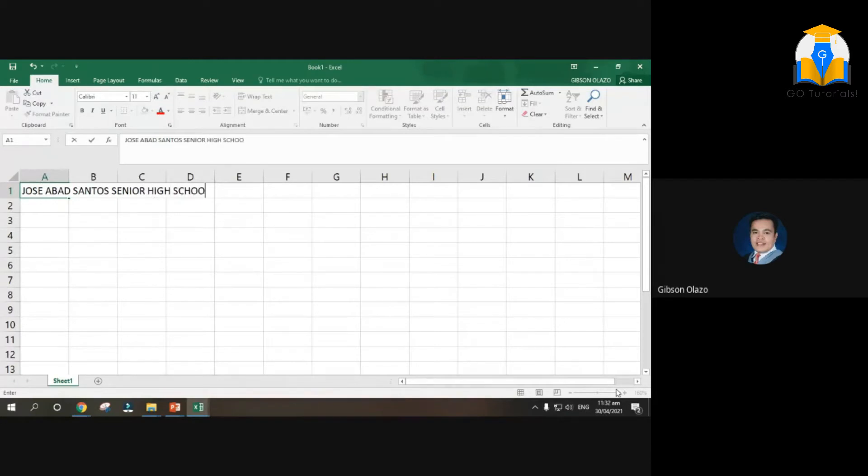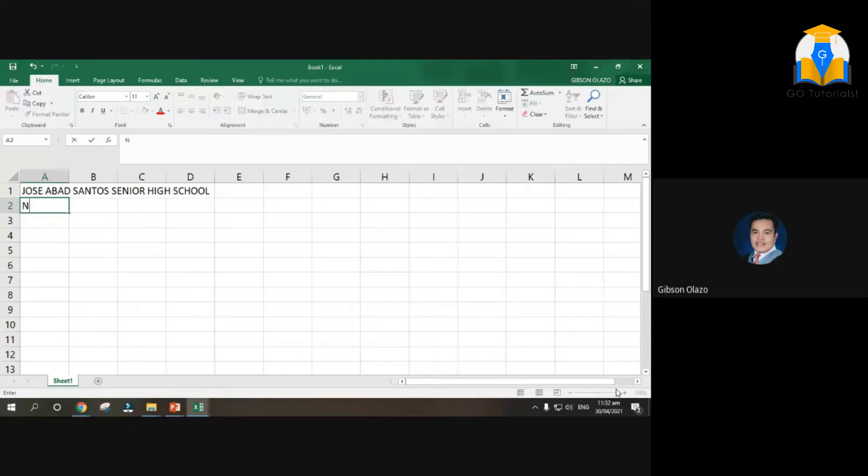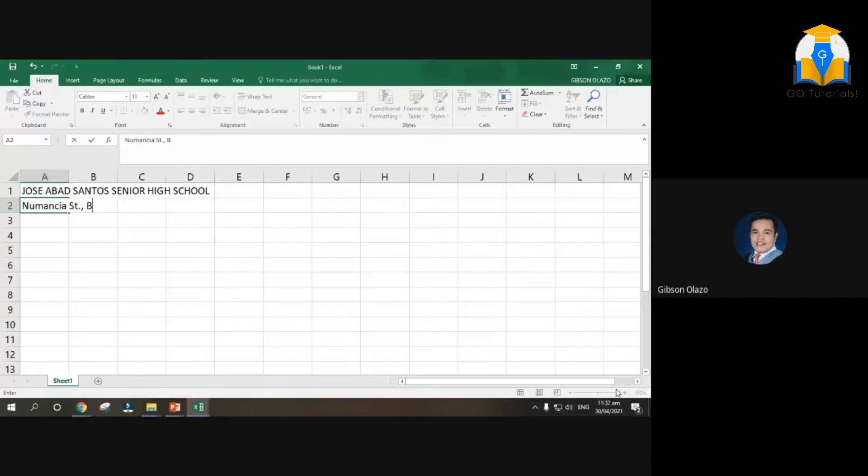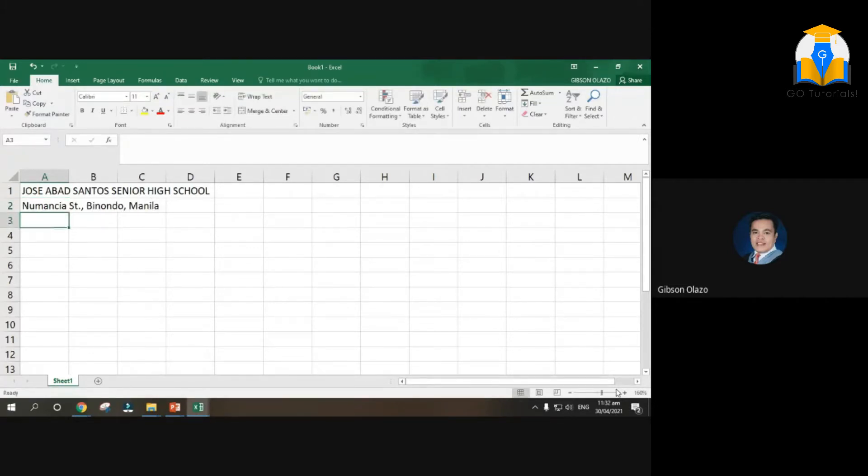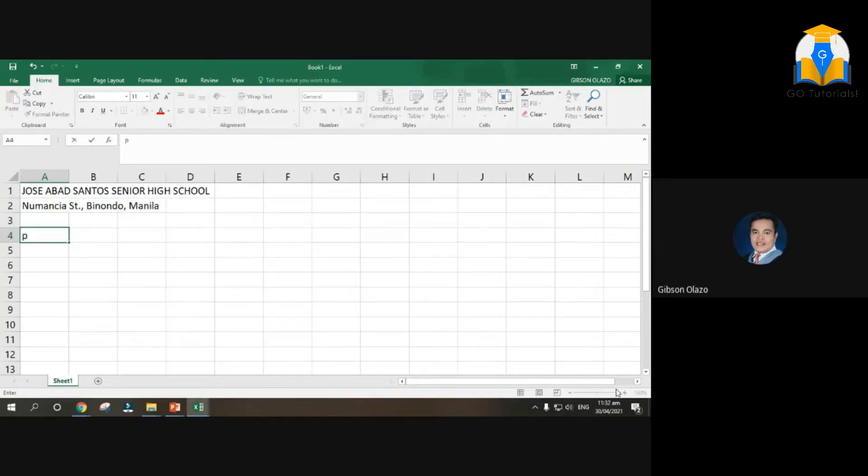Number 8, 1828 and address. Of course naman, siya Street, Milondo Manila. And then dalawang enter. Type Performance Report.